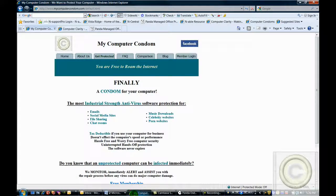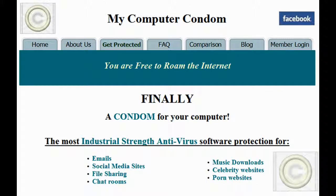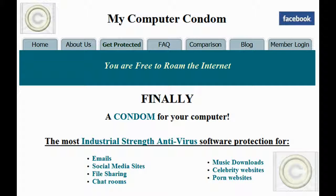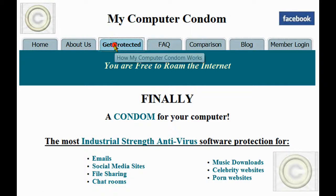My Computer Condom is complete security protection. It is the most industrial strength antivirus software protection for your emails, social media sites, file sharing, chat rooms, music downloads, celebrity websites, porn sites, and any other types of sites that you may need protection from.